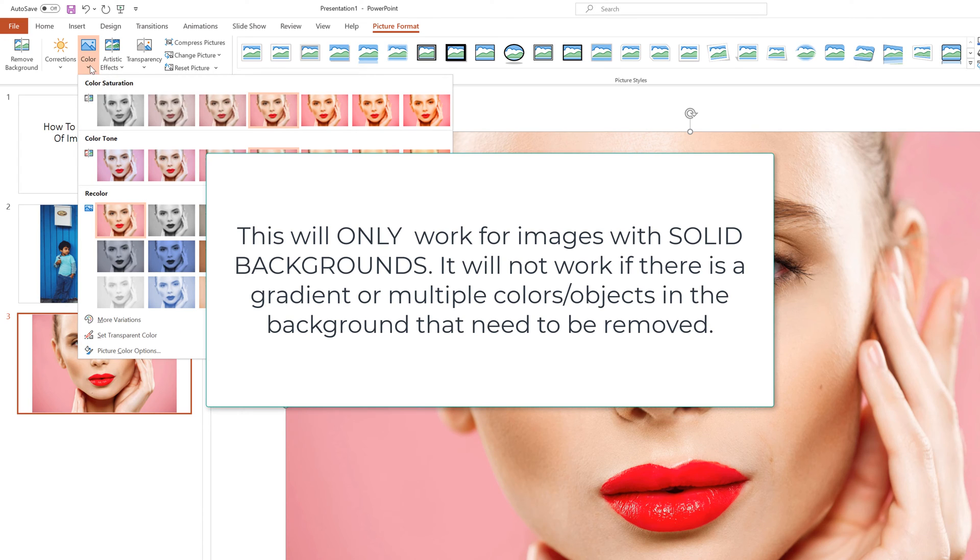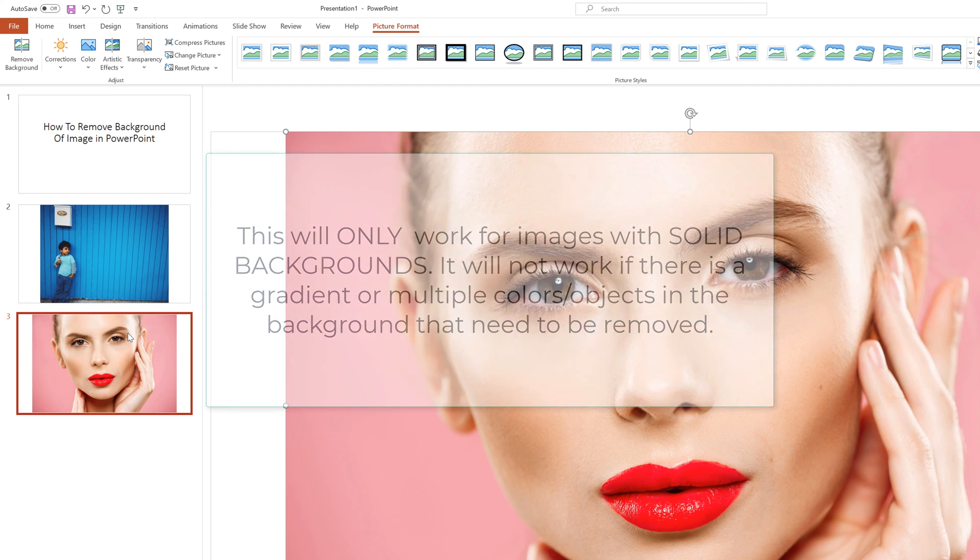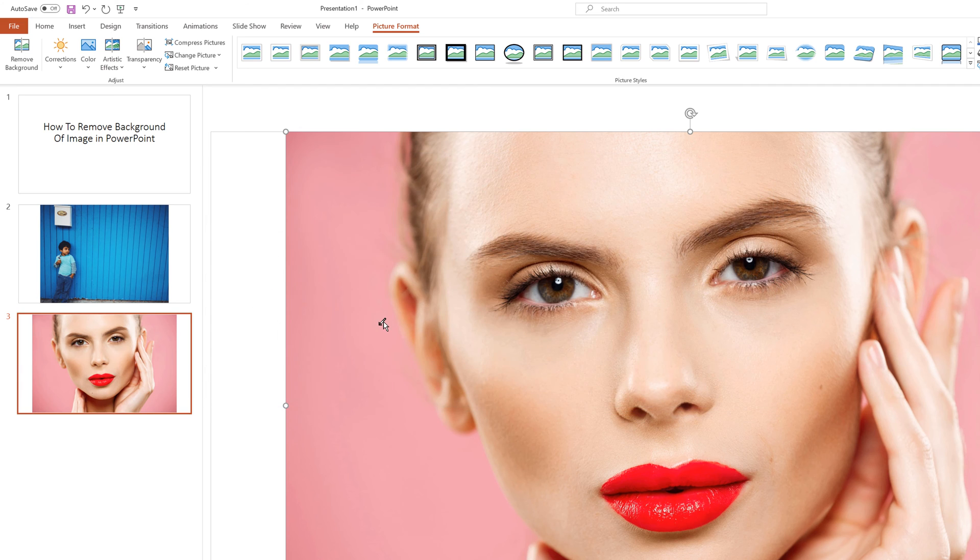So we select the color option here. And then under this tab, we're going to see something that says set transparent color. Now we can change the color to be a different color if we want, but we want to go to set transparent color.